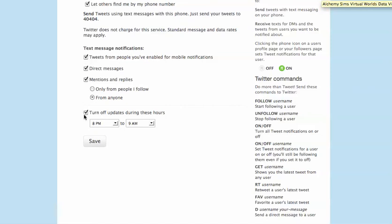Now, if you want to have the messages sent to your phone turned off, so you don't receive text messages if anyone sends a tweet during certain times, check this box and indicate the times in which you don't want to receive the tweets.